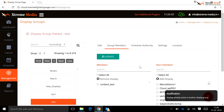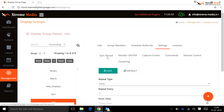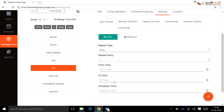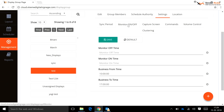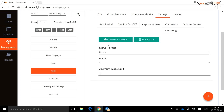Settings that can be assigned to displays in the display group include: Sync Period — set the same sync period for all displays in the group. Monitor On and Off — set the same monitor on/off timing for the group. Business On and Off — the server makes an entry of the group on/off timing during business hours. Capture Screen — send a capture screen request for the display group and set scheduled capture screen settings such as interval and maximum image limit.